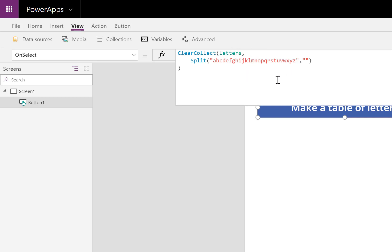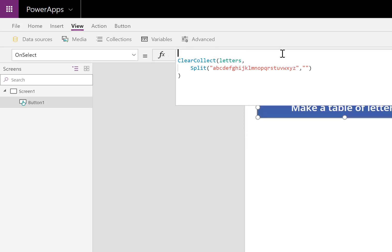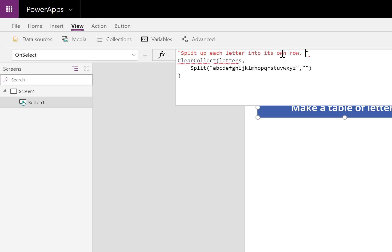So we bypassed having to involve a data source with a list of letters. Next, let me go ahead and put some commenting code here. Split up each letter into its own row. Collect each row to a table.